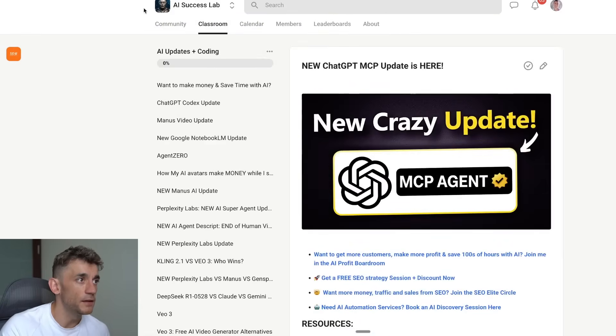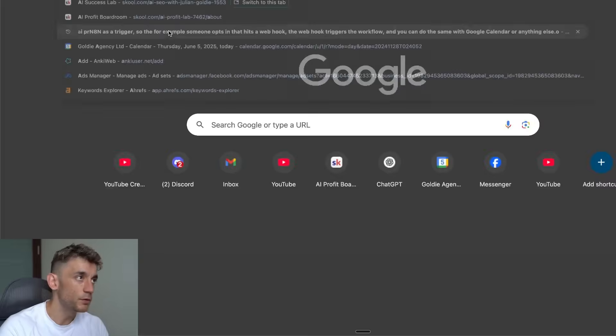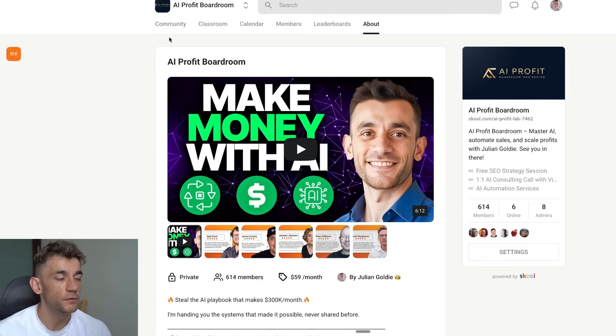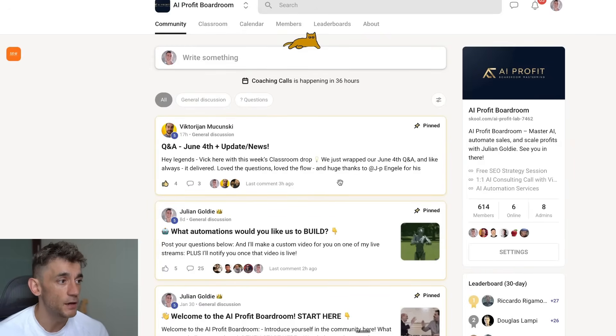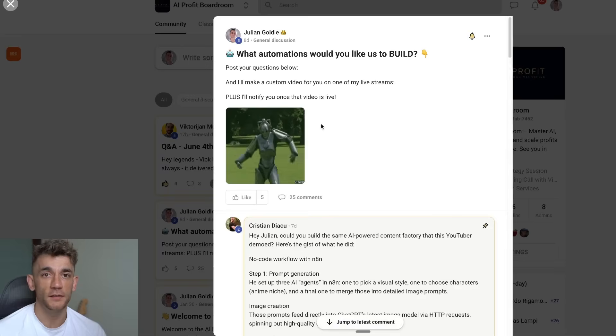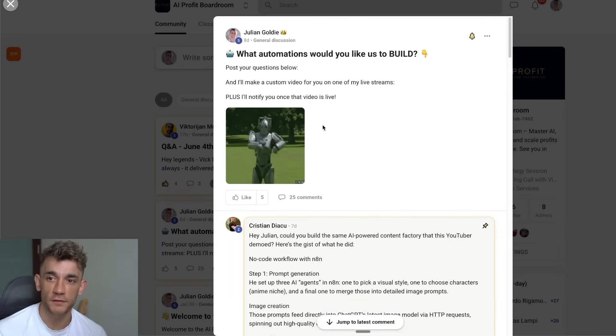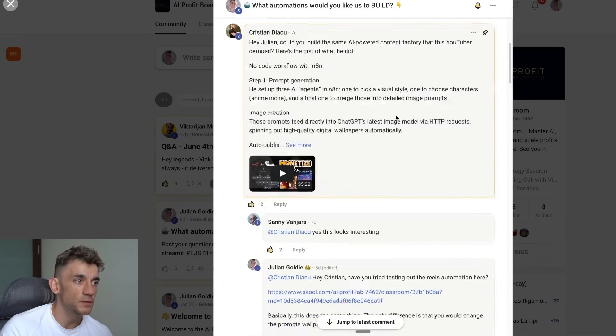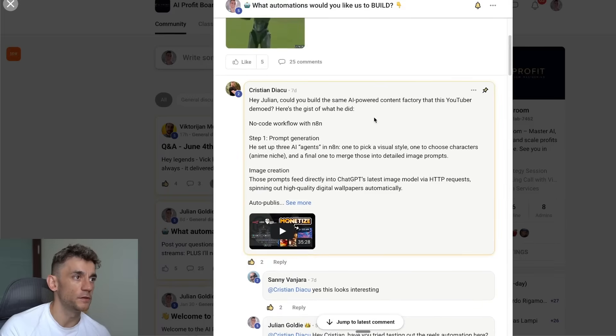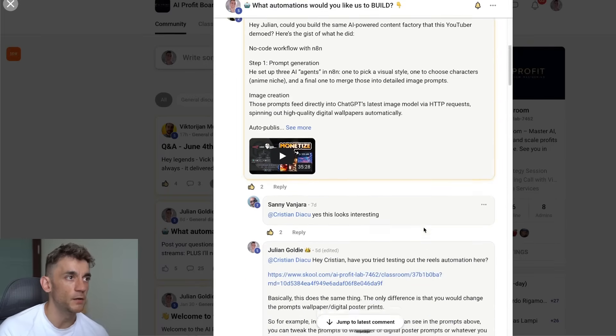If you want to get help support, if you want to get coaching from me, if you want to connect with me directly, feel free to get that inside the AI Profit Boardroom. We have three coaching calls per week so you can ask any questions if you get stuck.